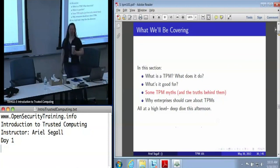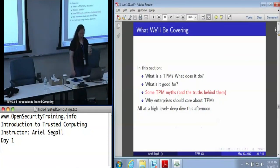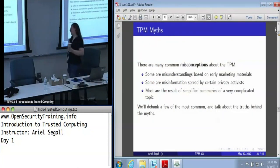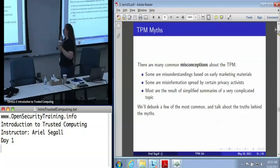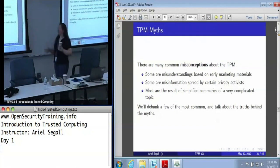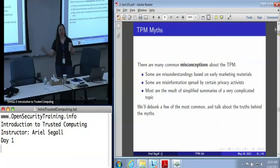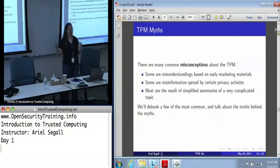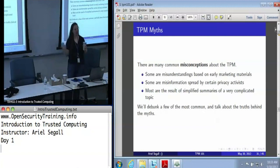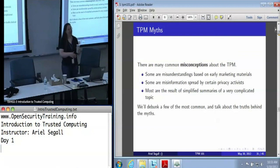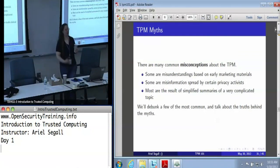So, TPM myths. This is one of those areas that I will often end up ranting about at some length, because a lot of people have some very widespread misconceptions about the TPM. Some of them are because early on, when the TPM was still a star in Microsoft's eye, there were some marketing materials that put out some very unusual, not really accurate ideas about what the TPM was for and what it could do.